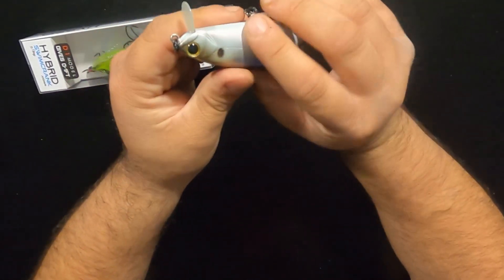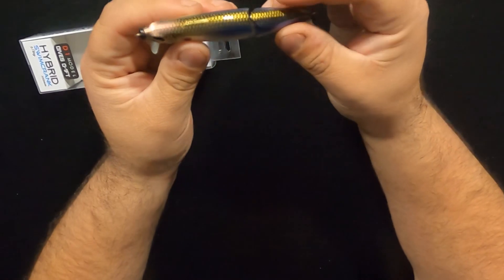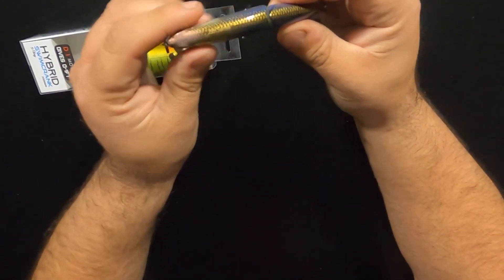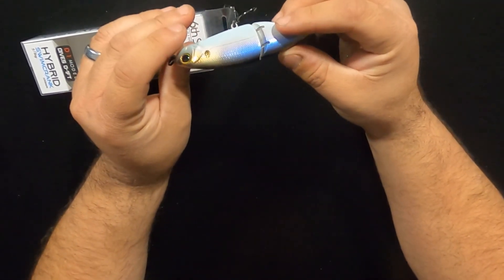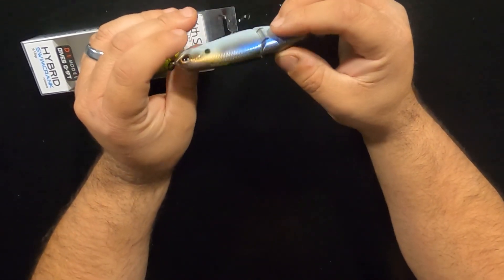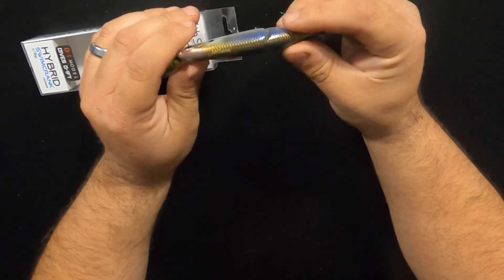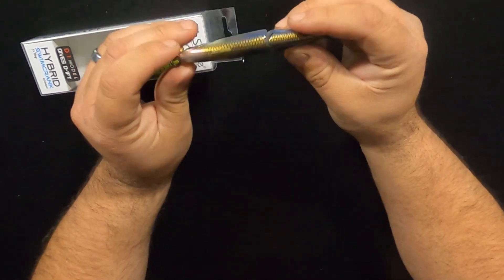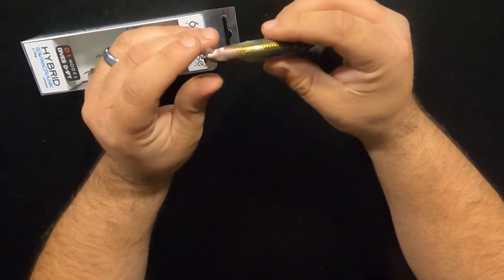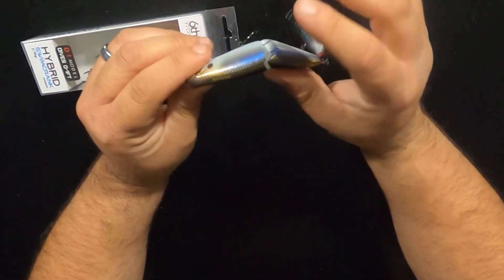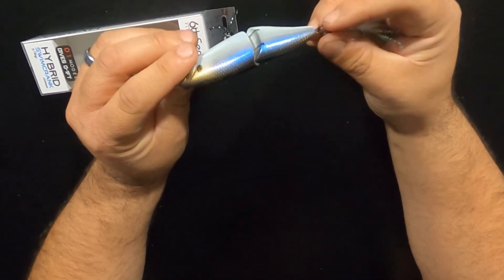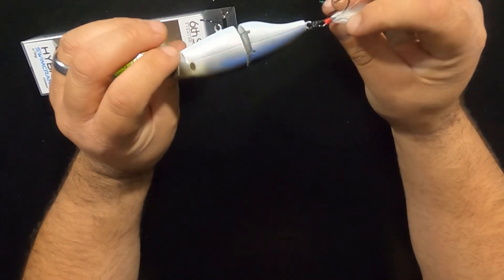Pretty cool little bait. Can't wait to try these out. Springtime. Some parts of the country are in spring already. Some aren't. They're just around the corner. I think this is going to be a deadly bait this spring.